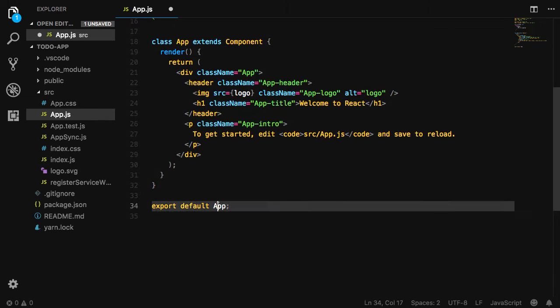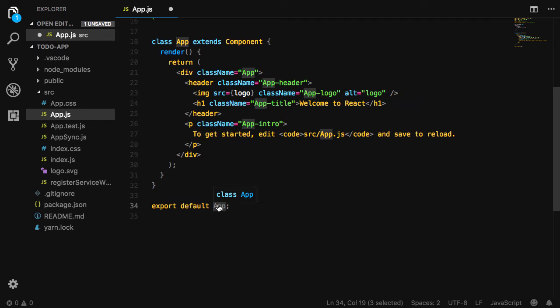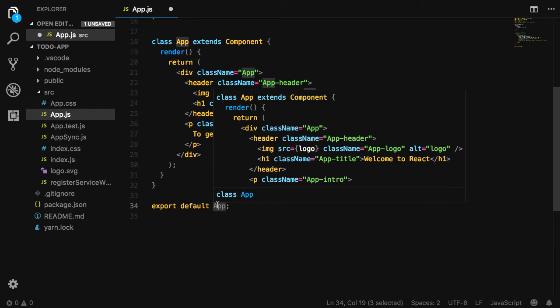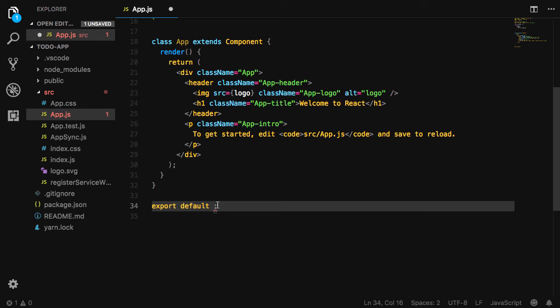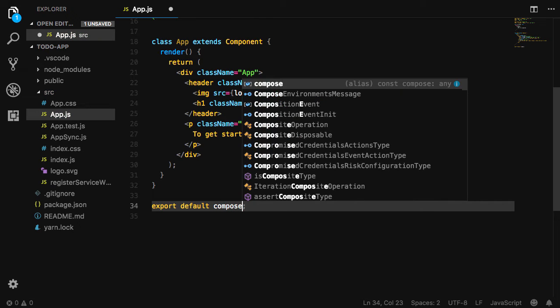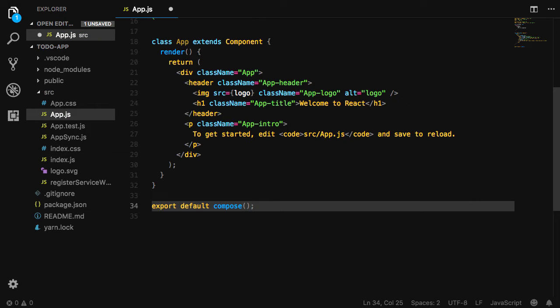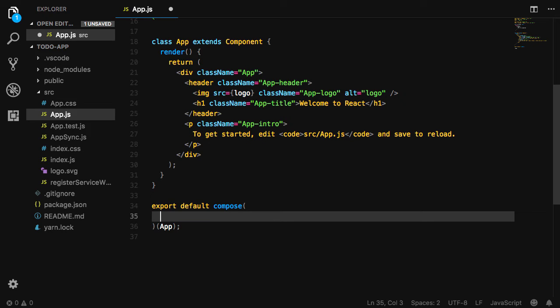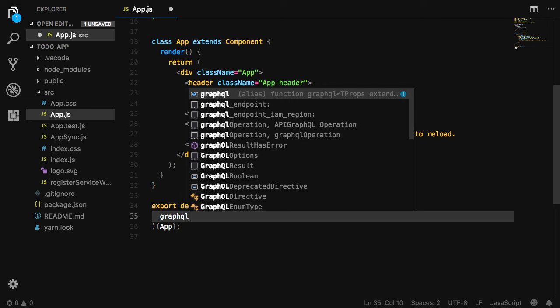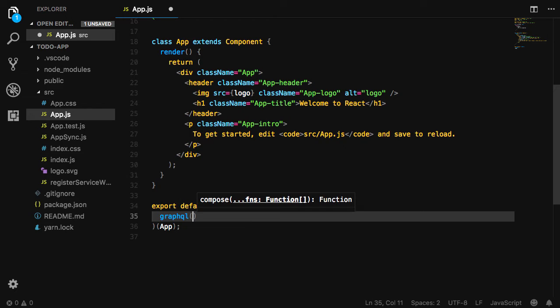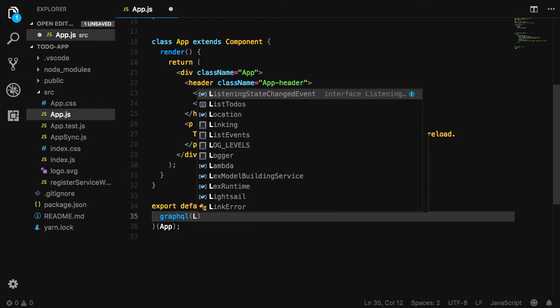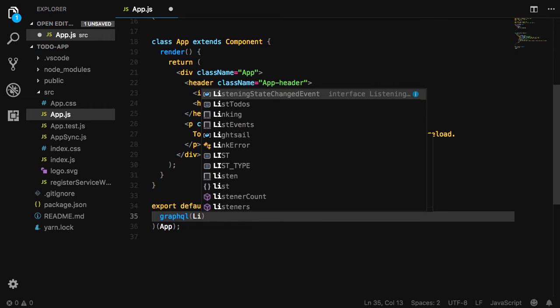Next, we'll scroll down and update our default export. Instead of exporting the app component, we're going to export the compose higher order component, passing in app as the second function argument. For the first argument to compose, we're going to pass in a GraphQL query of list todos.